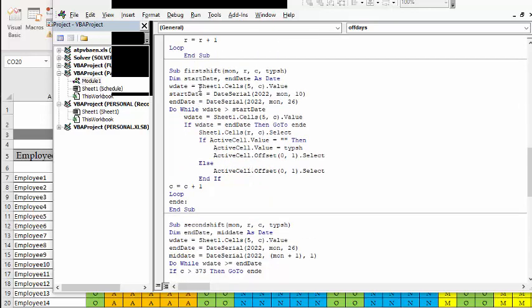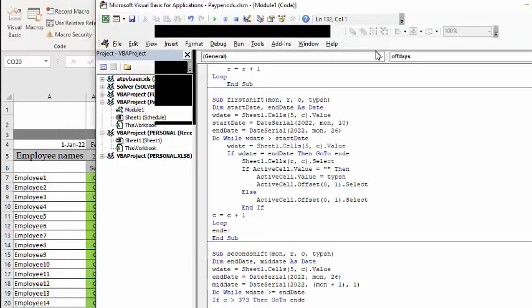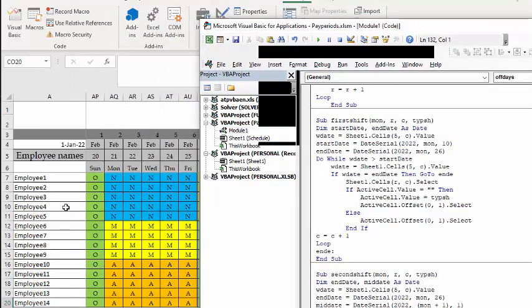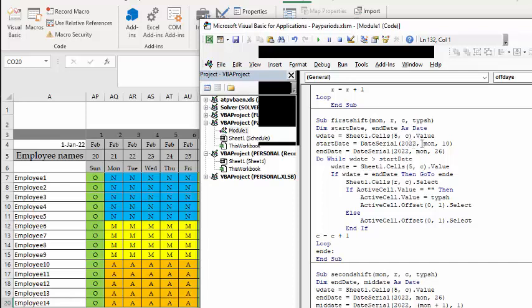The first shift is easy because it's from the 11th to the 25th, so basically you're just counting 15 days. So you say W date, which is the working date, and that's the date that is right here on the sheet. The start date is a date serial number, so we're taking the month, which is one, 2022, month one, and then starting at the 10th. The end date for this is date serial 22 month and then 26th.